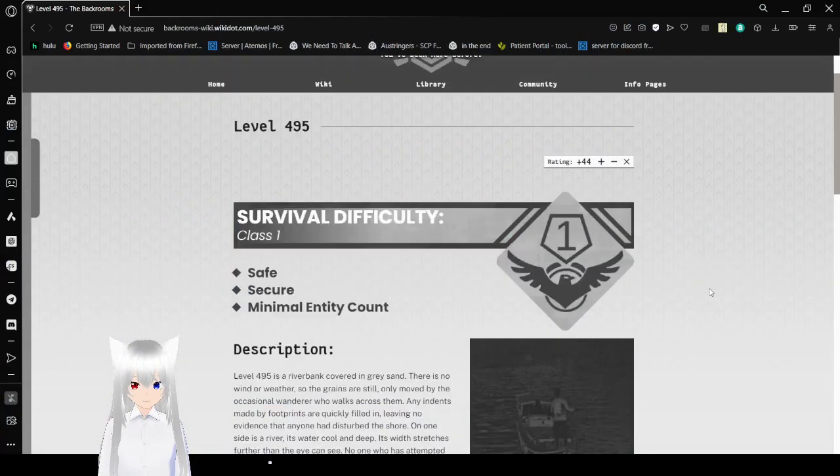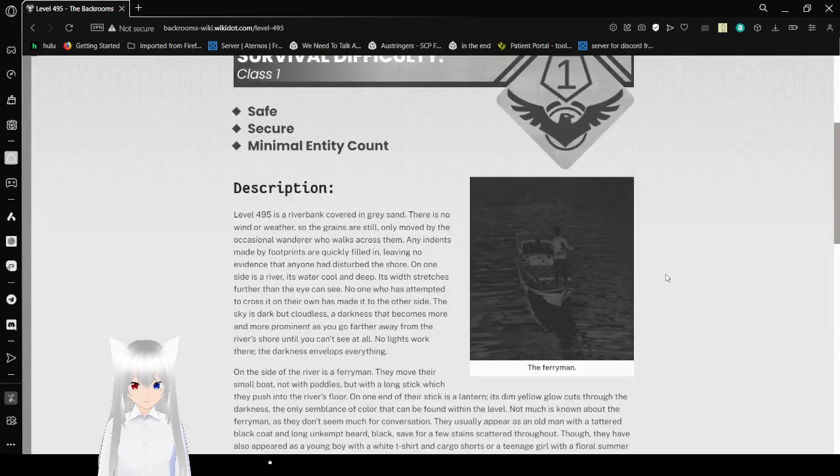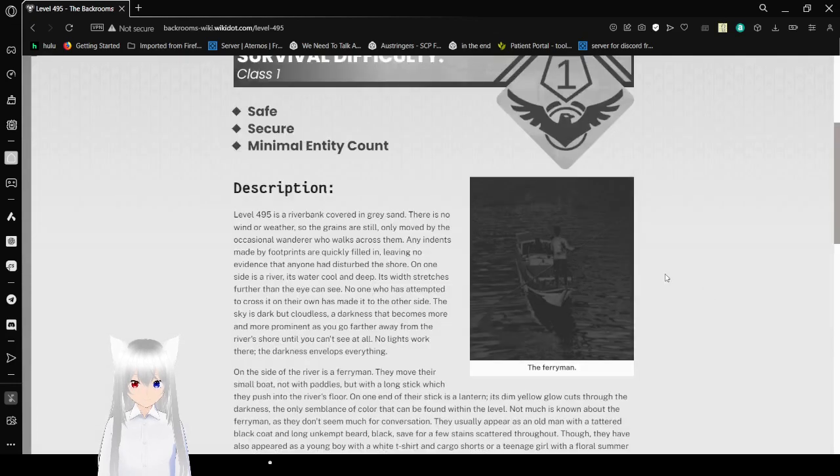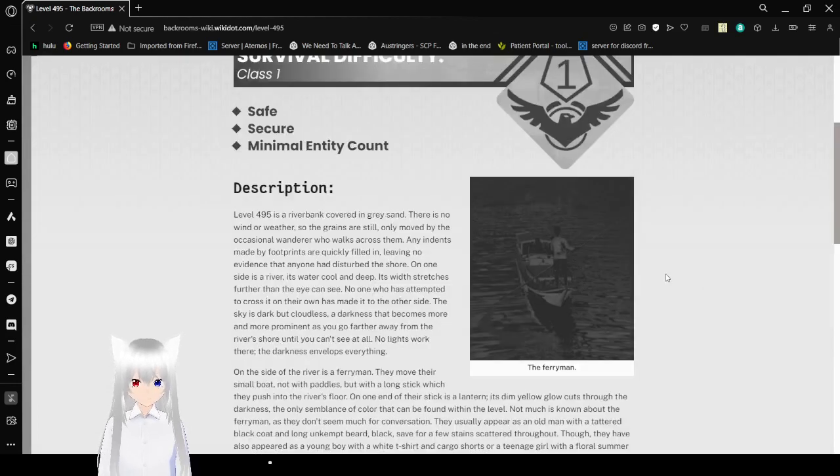Survival Difficulty: Class 1, Safe, Secure, Minimal Entity Count.